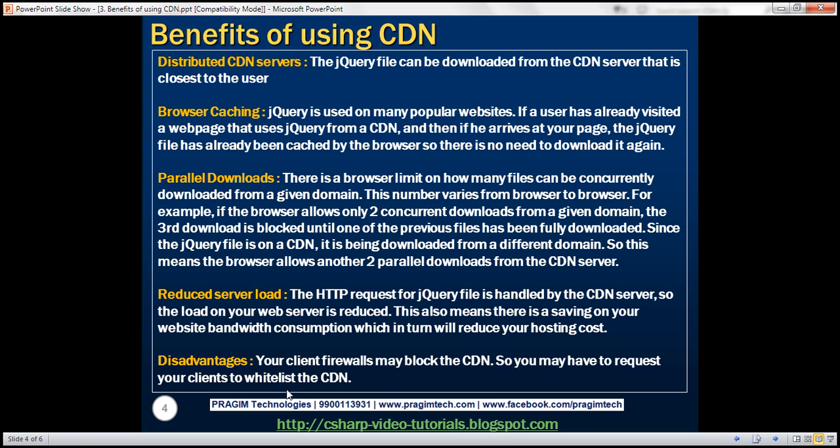Now, all of a sudden, because of some technical issue, you may want to switch to another CDN provider. Now, when you do that, you will have to tell your clients about that new CDN provider, because if it is not whitelisted, the firewalls may block that CDN provider. As a result, the jQuery file will not be loaded, and your application may not work.